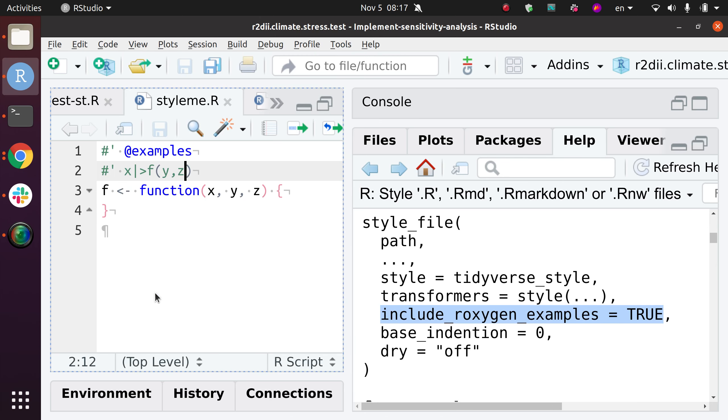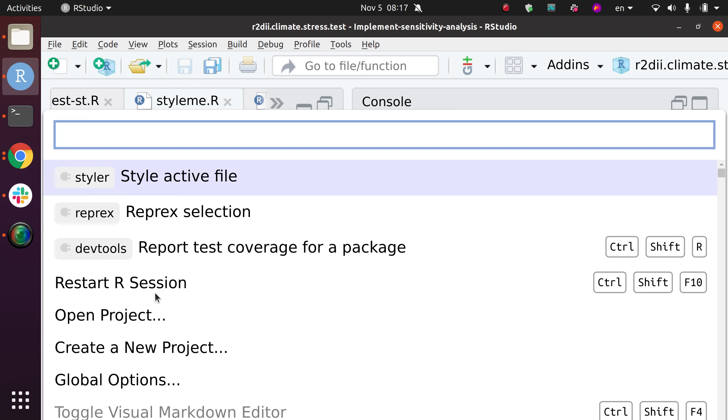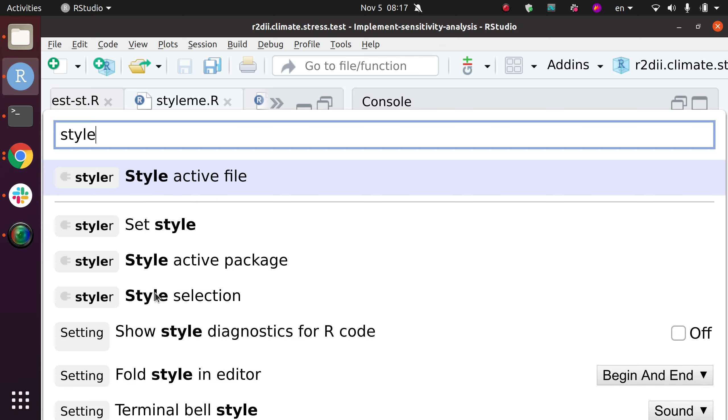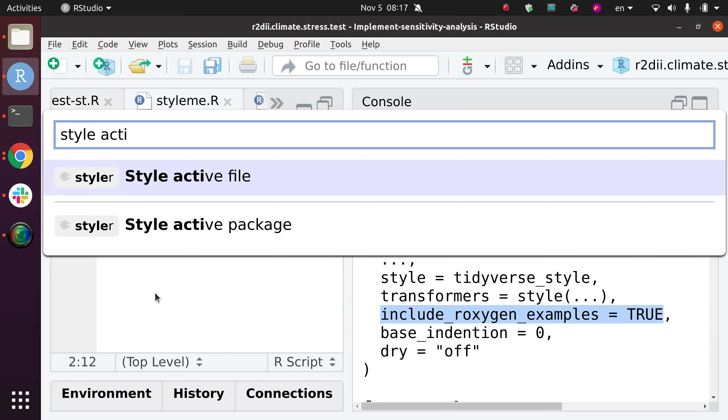But if I have the active file open and press Shift-Ctrl-P, then I pop up the commands palette and can start typing 'style active file'. That's the add-in that I use.